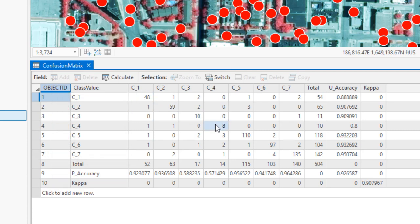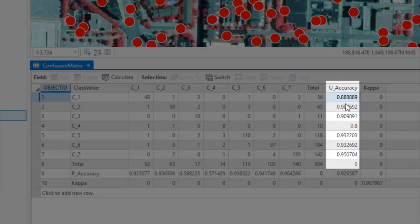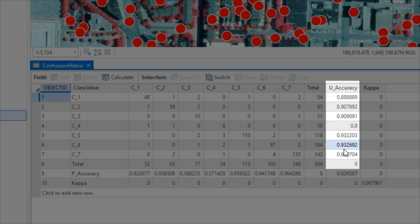The diagonals represent the number of points classified correctly for each class. For each one of the classes, we can also find the user's accuracy and producer's accuracy summarized for us.